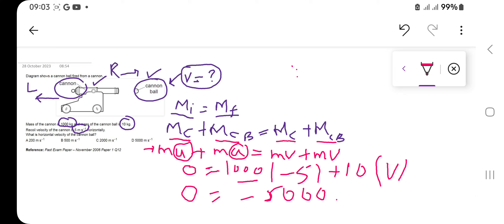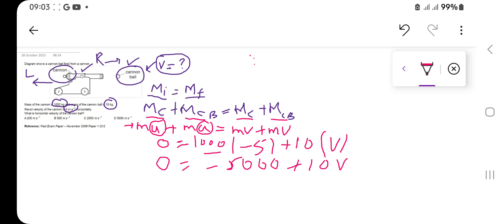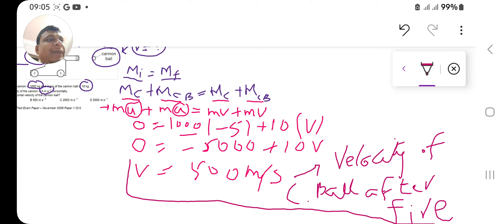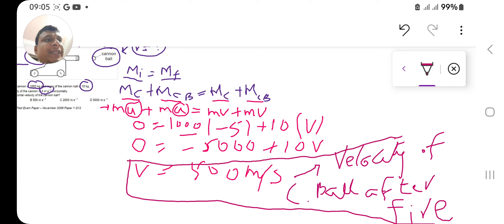Using algebraic manipulation, you get −5000 on the right-hand side, and dividing by 10 gives v = 500 meters per second. This is the final velocity of the cannon ball after firing — 500 meters per second.